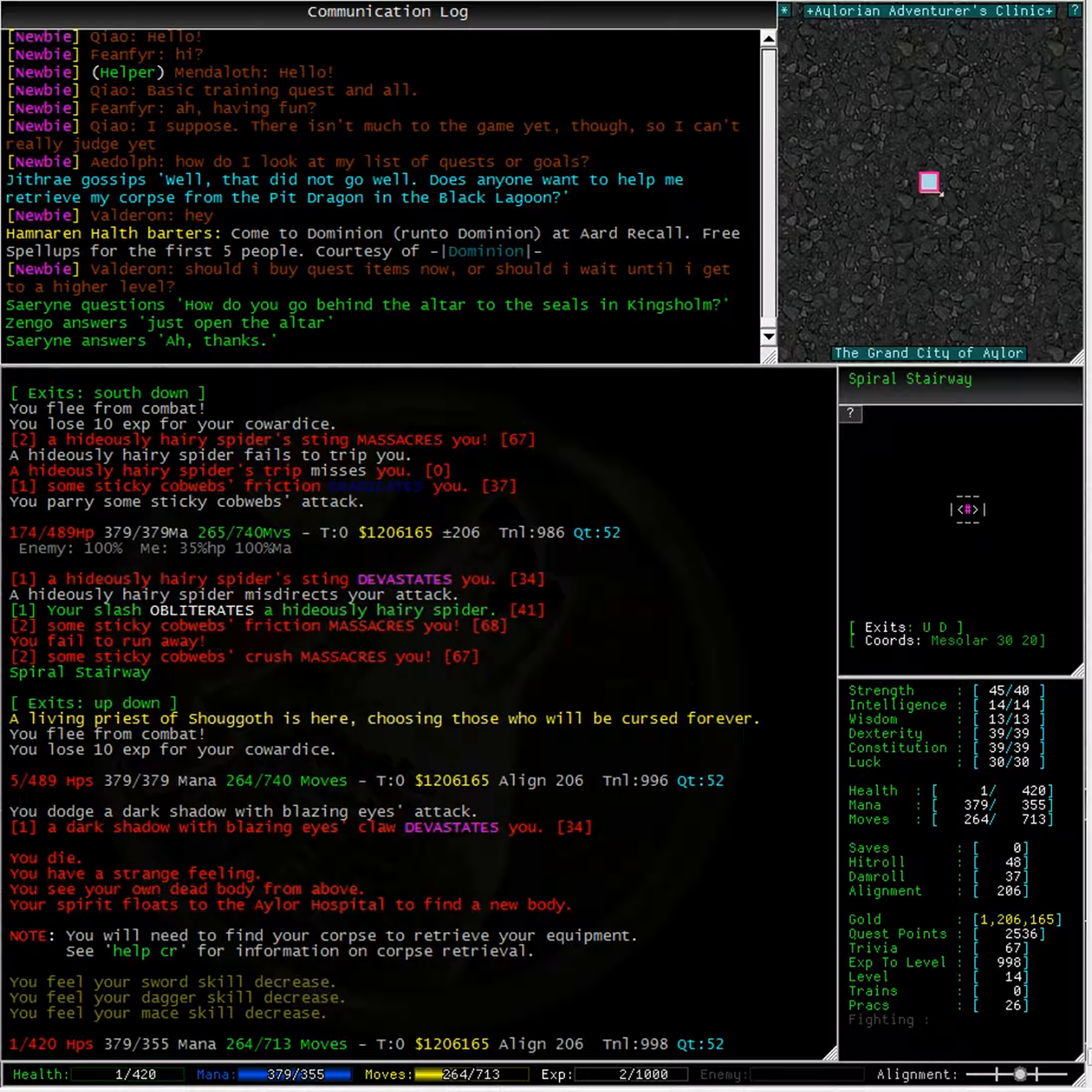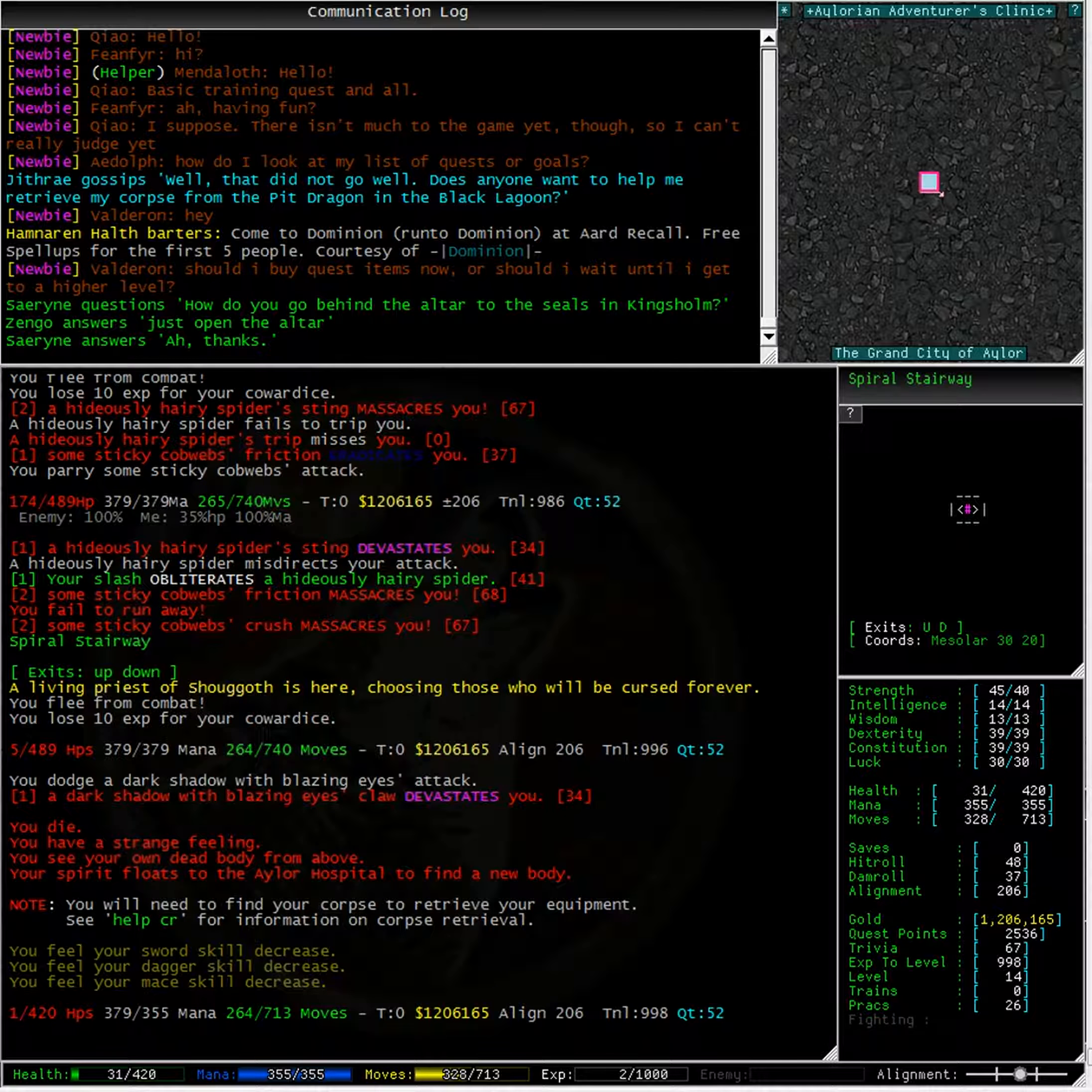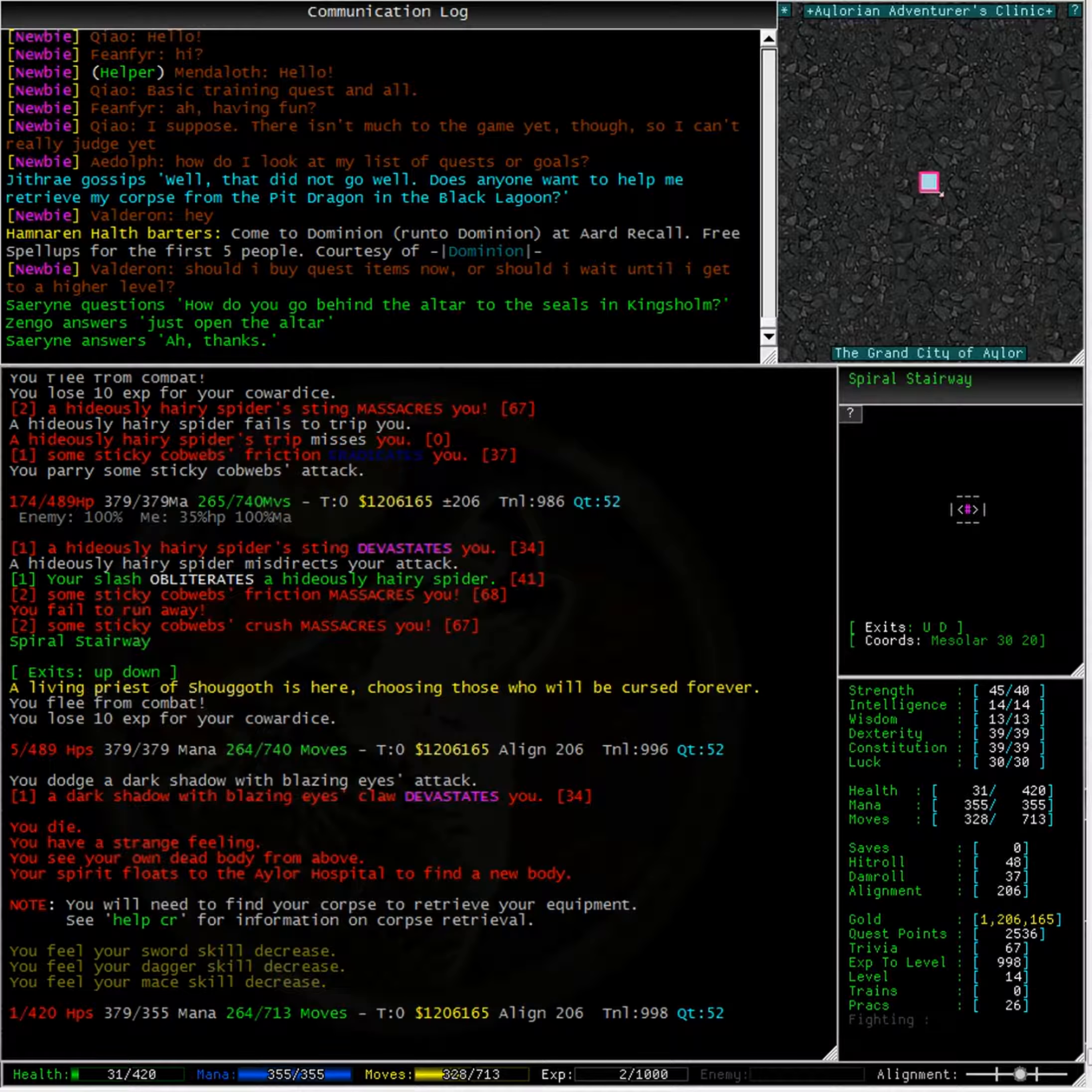This is my first death. As you can see we get the message, you die. You have a strange feeling. You see your own dead body from above. Your spirit floats to the Alor hospital to find a new body. We can type help CR for information on corpse retrieval.